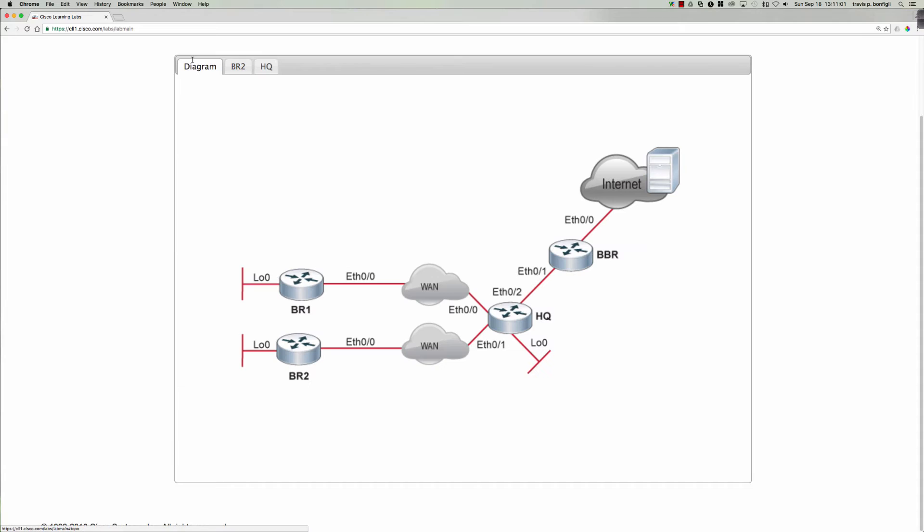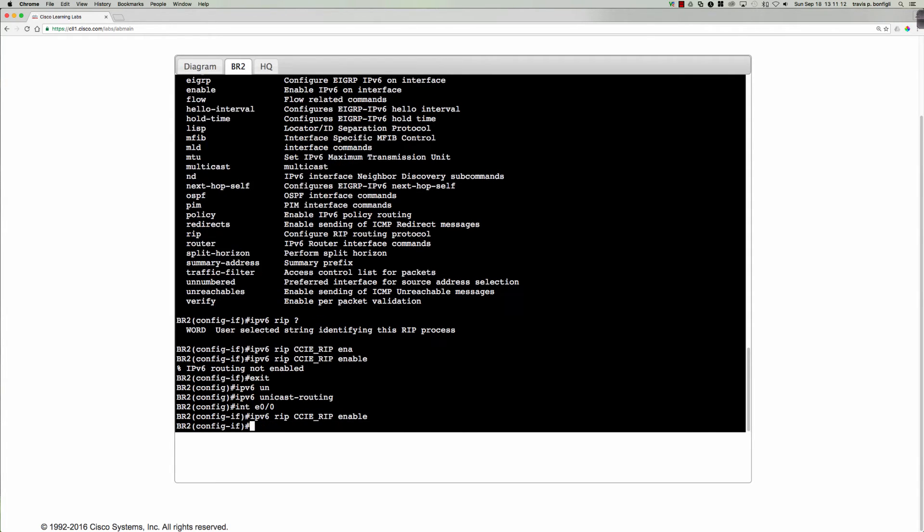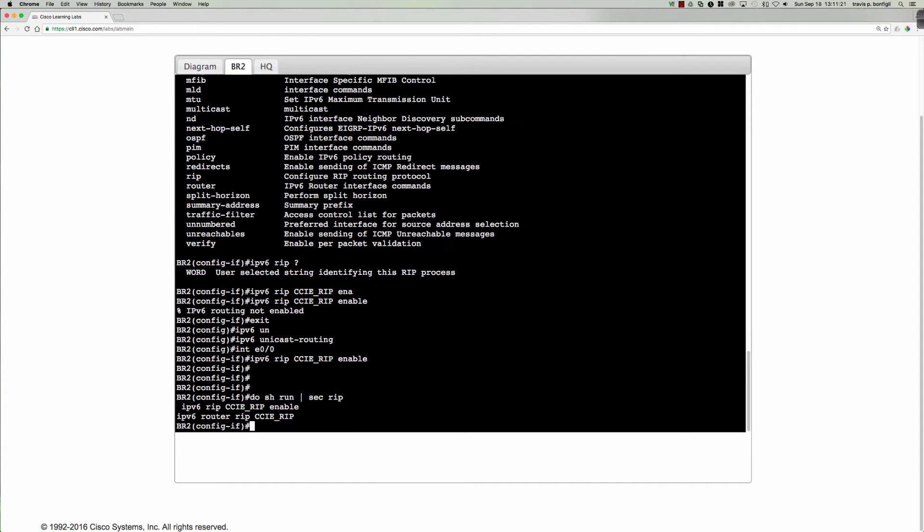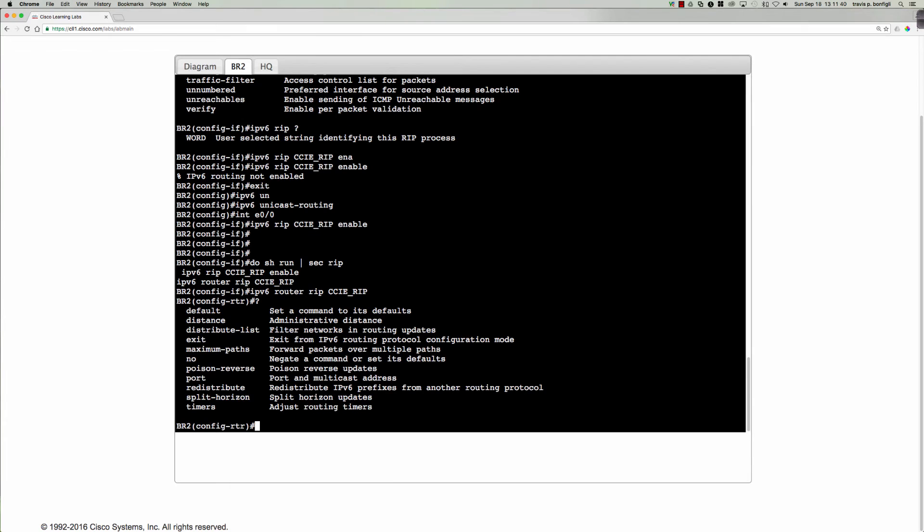And then let's get back into interface ethernet zero zero. Or I'm just going to recall the ipv6 rip name of the process and enable. Now, what did that do? There was no rip ng configuration on here prior to that. So if I were to say do show run section rip, you can see that by enabling it under the interface, we auto magically get the global rip ng section configured for us. So I could say ipv6 router rip ccie underscore rip and then I have access to the commands that are here underneath the rip configuration section.